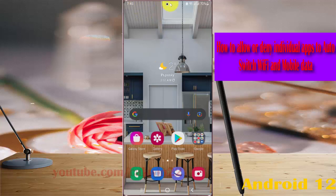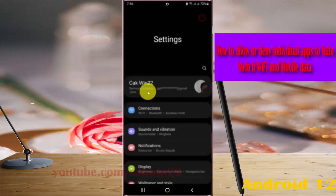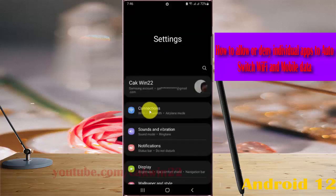Swipe the notification panel and then tap the settings icon. Select Connections.